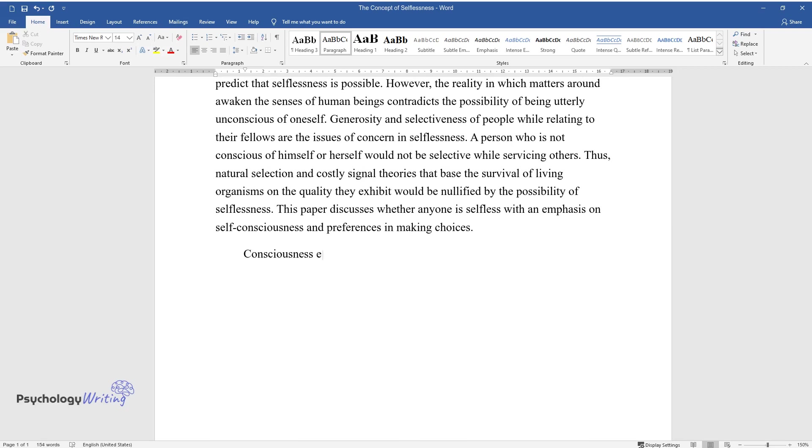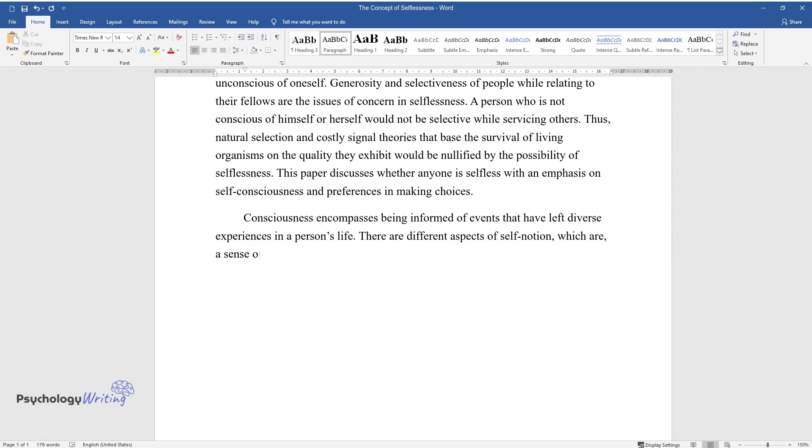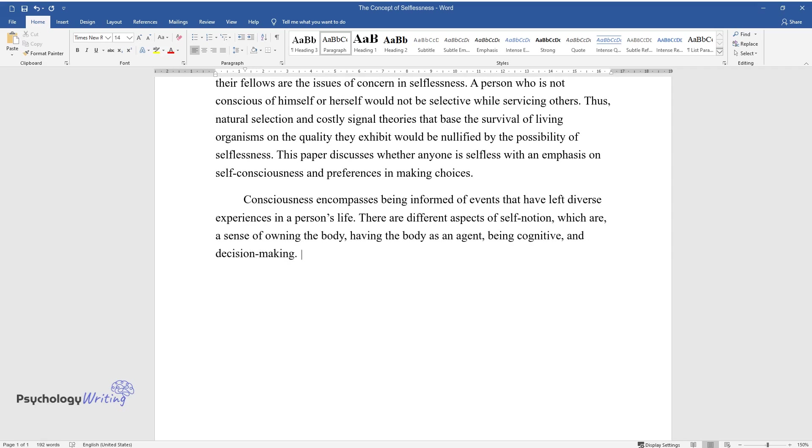Consciousness encompasses being informed of events that have left diverse experiences in a person's life. There are different aspects of self-notion, which are: a sense of owning the body, having the body as an agent, being cognitive, and decision-making.